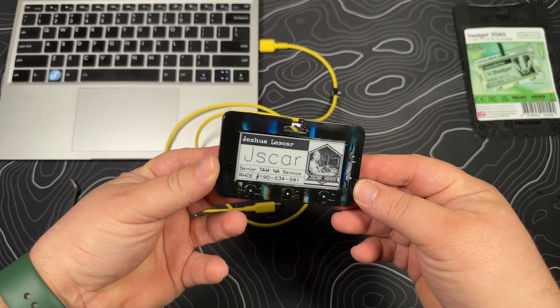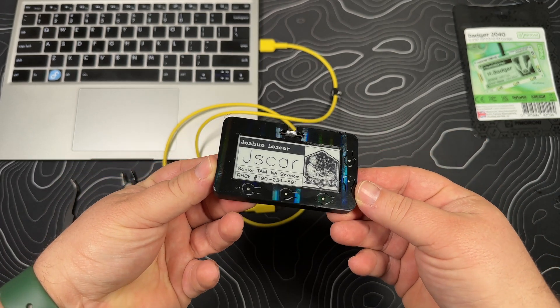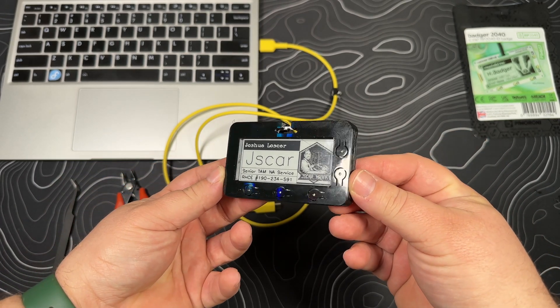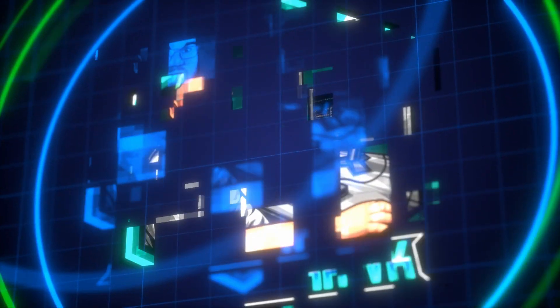If you're interested in the Badger 2040, check out this video on how to get up and running for the first time.